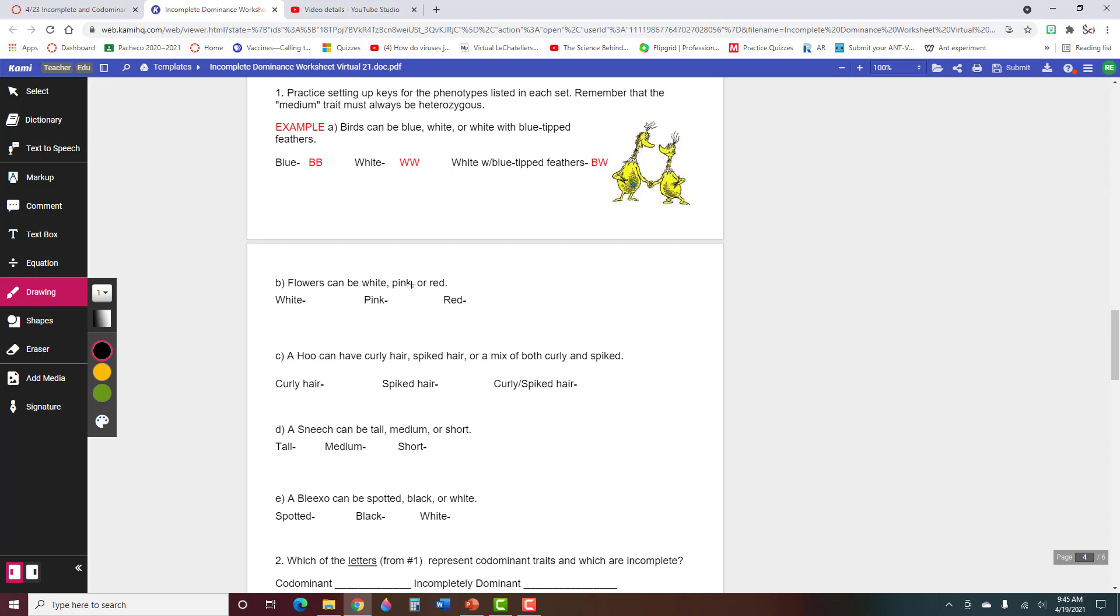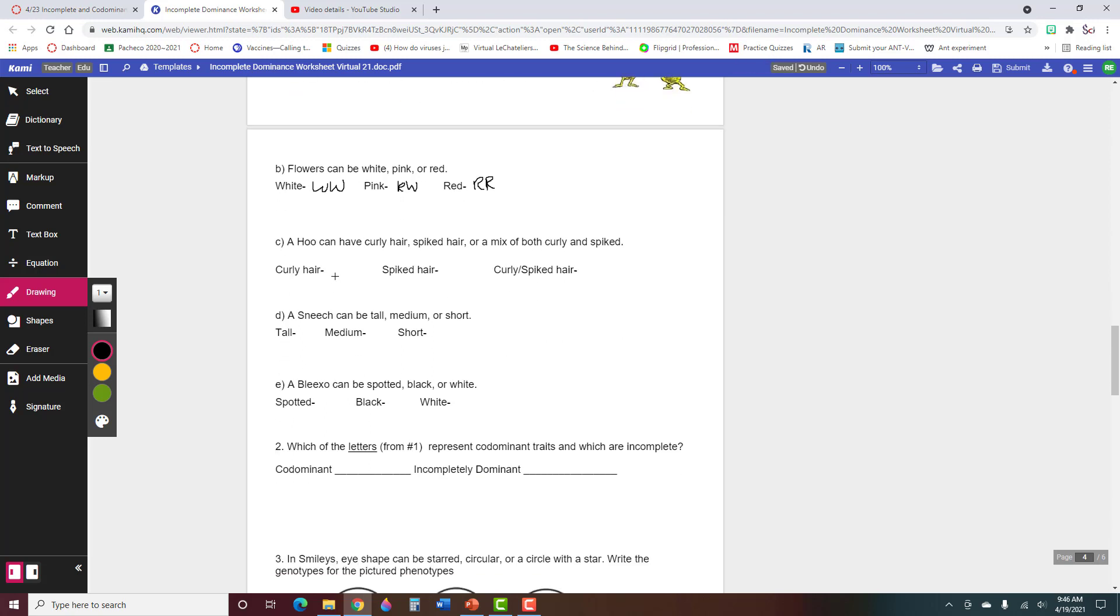Flowers can be white, pink, or red, so we could use W for white. We could use R for red, and then the one in between, it has to get one of each, so it has to be RW. You can't do like PP for pink. That's not how that works. It has to be a blend of the other two.